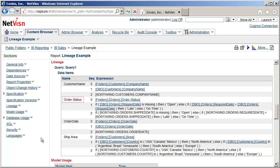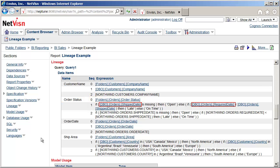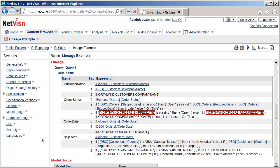The lowest step is the reference to the Cognos data source and the database table and column that is used. The Order Status data item is a slightly more complex example. In this case the item references a model item which is a calculation that includes two model items from the data layer — Ship Date and Required Date. At the lowest depth the calculation is displayed using the actual data item. Calculations can obviously get much more complicated, but this should give you an idea of how lineage processing works.